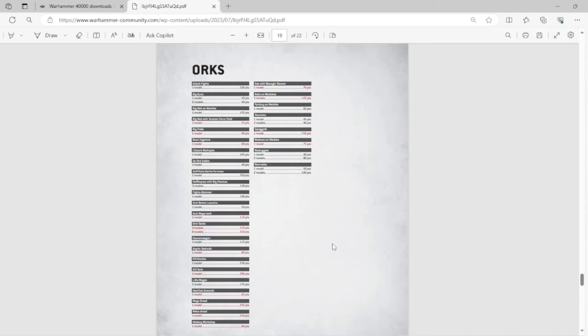And I know a lot of it is GW is arguing, well, we can't balance all these datasheets together. But they seem to do fine balancing the Marine datasheets. And the Marine datasheets absolutely double, if not triple, or sometimes even quadruple, the datasheets of other factions, especially those of the Xenos.